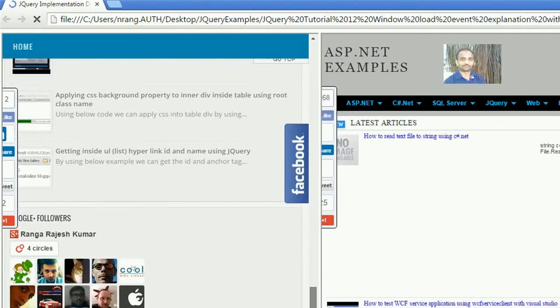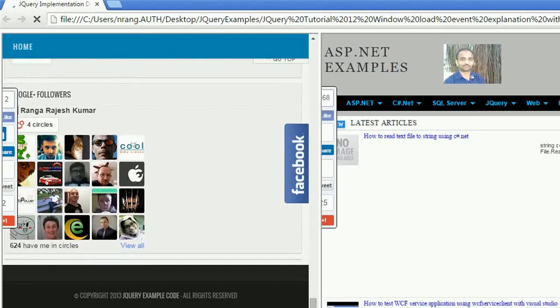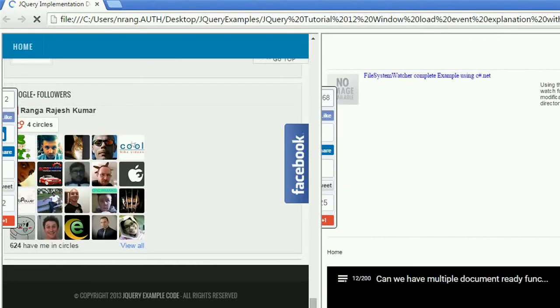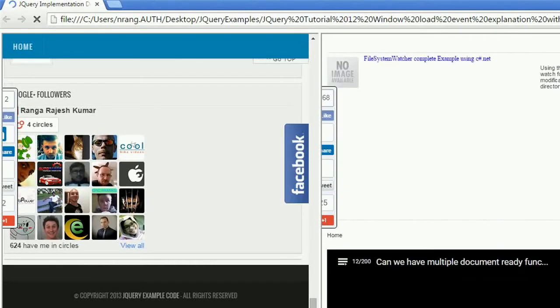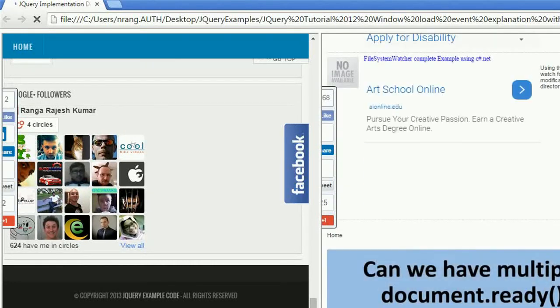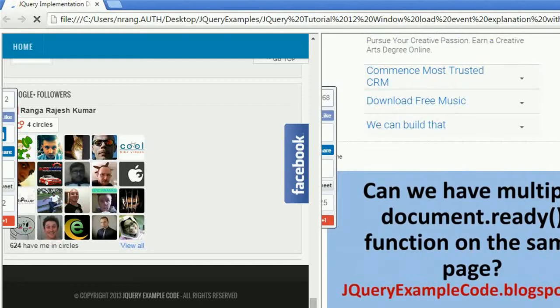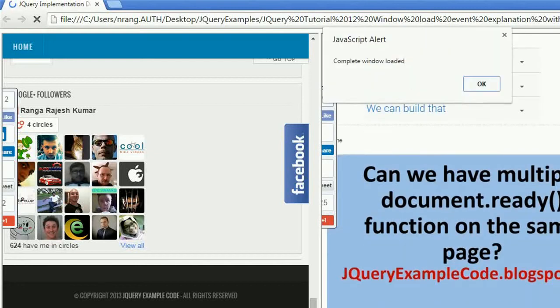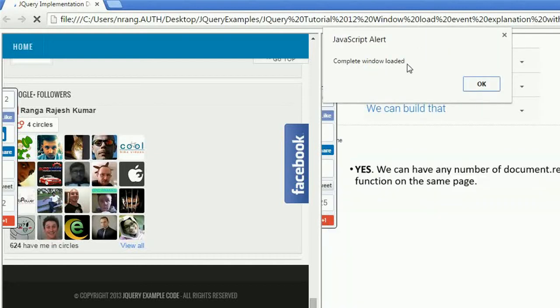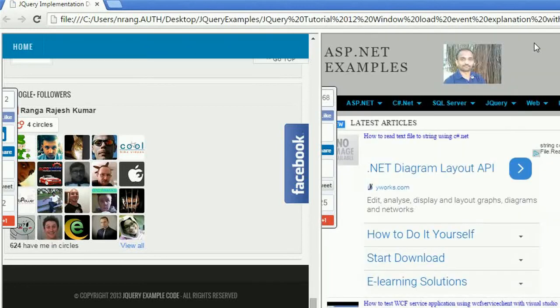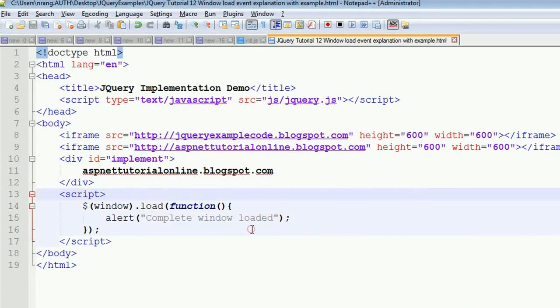Still loading is happening. See, you can see 'complete window loaded'. You can understand now this is the main difference between window.load and normal element.load.